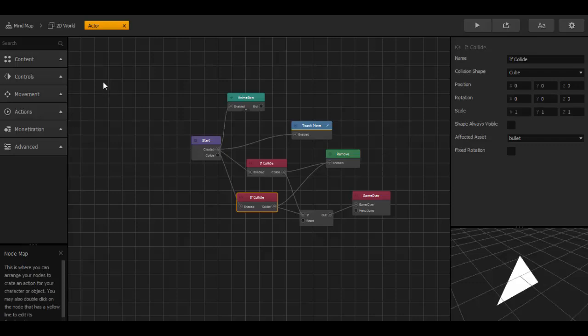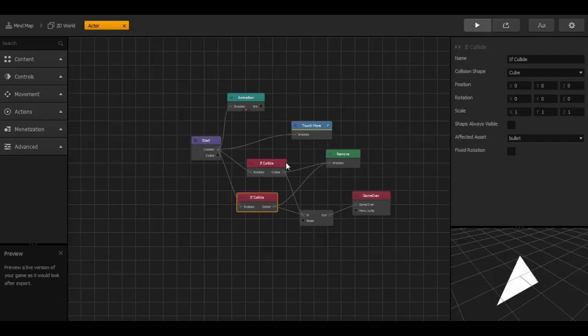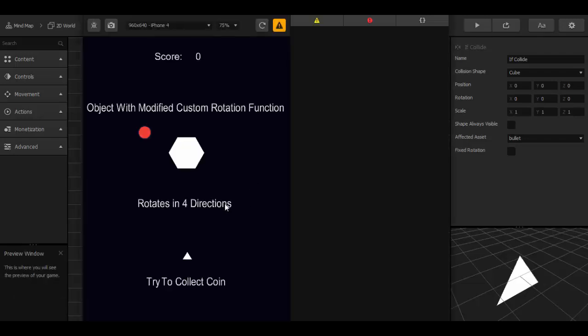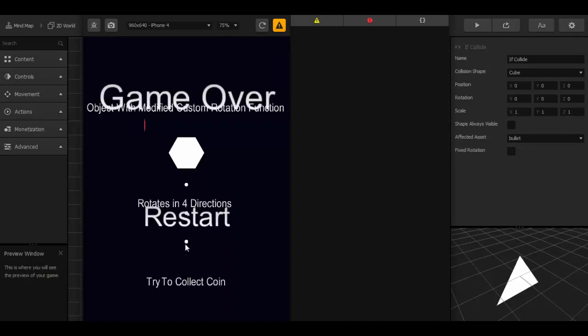Now I show you in the preview mode. Let's move around. And yeah, that works pretty cool. The bullet kills the character.